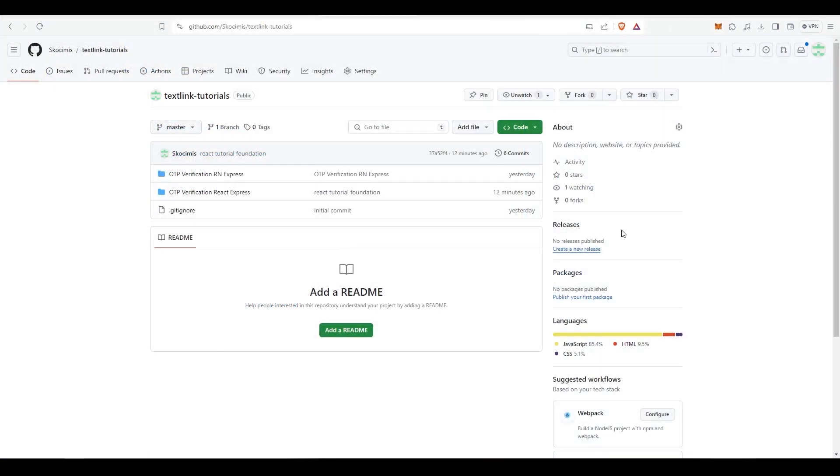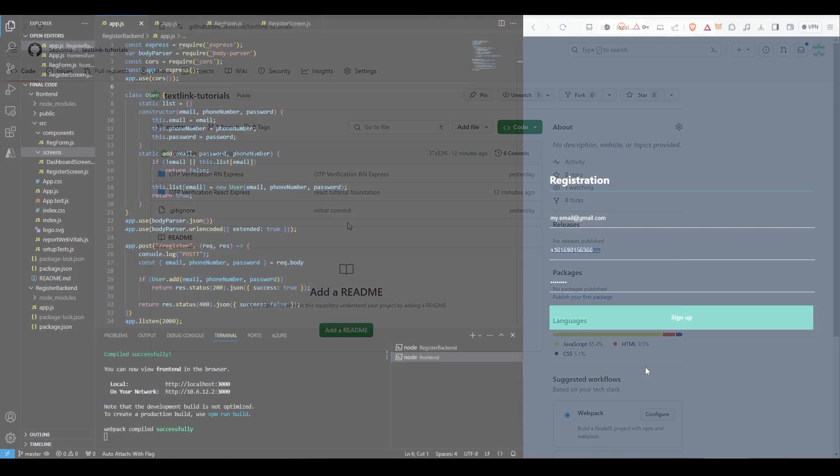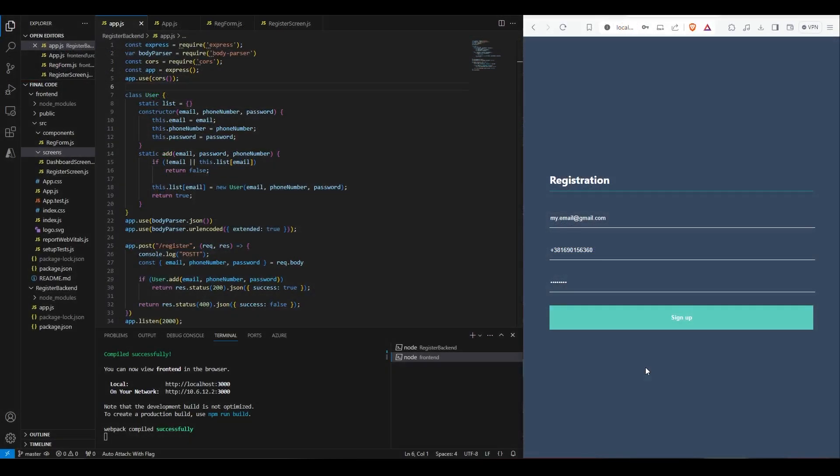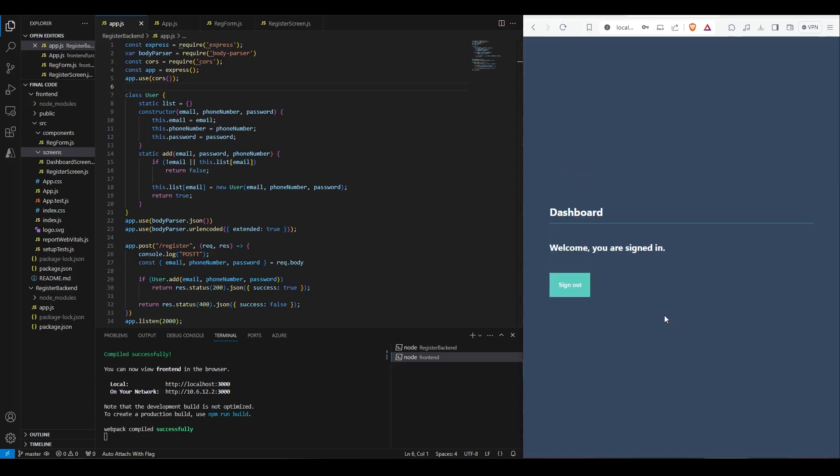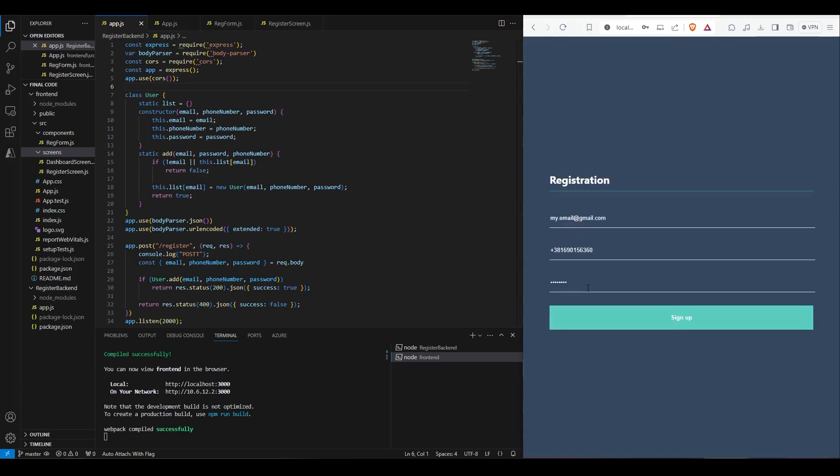All the code that I'll be using is readily available in the GitHub repository linked in the description. We will be upgrading this basic registration form by adding a page where we will prompt the user to enter the code he received in an SMS.